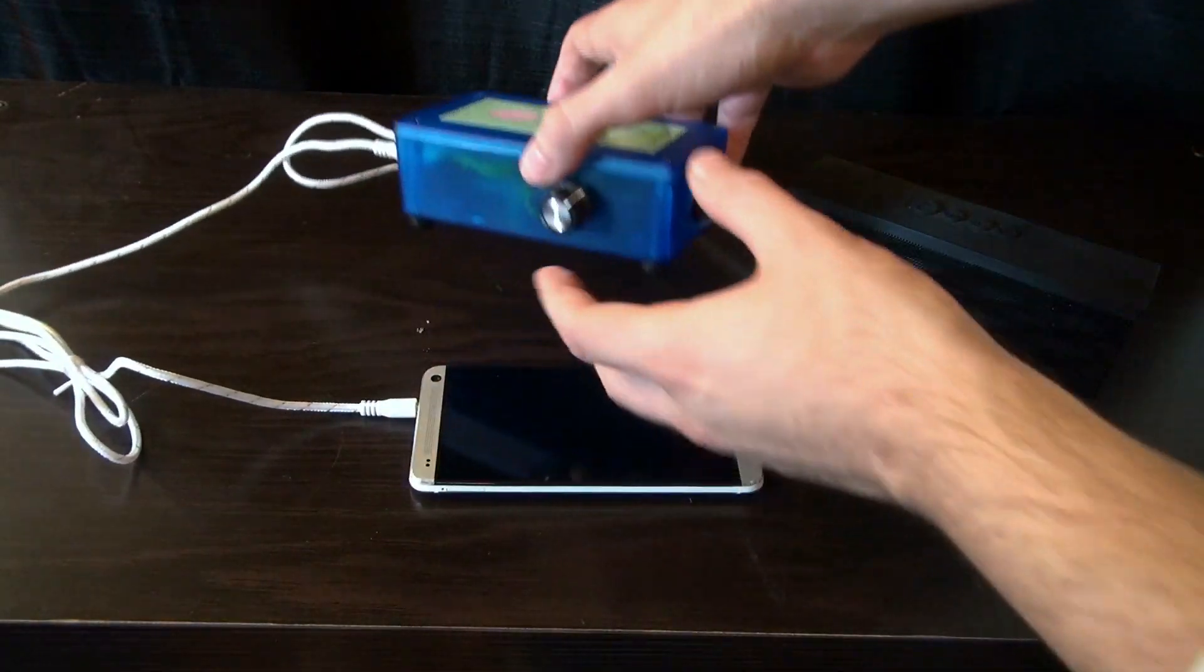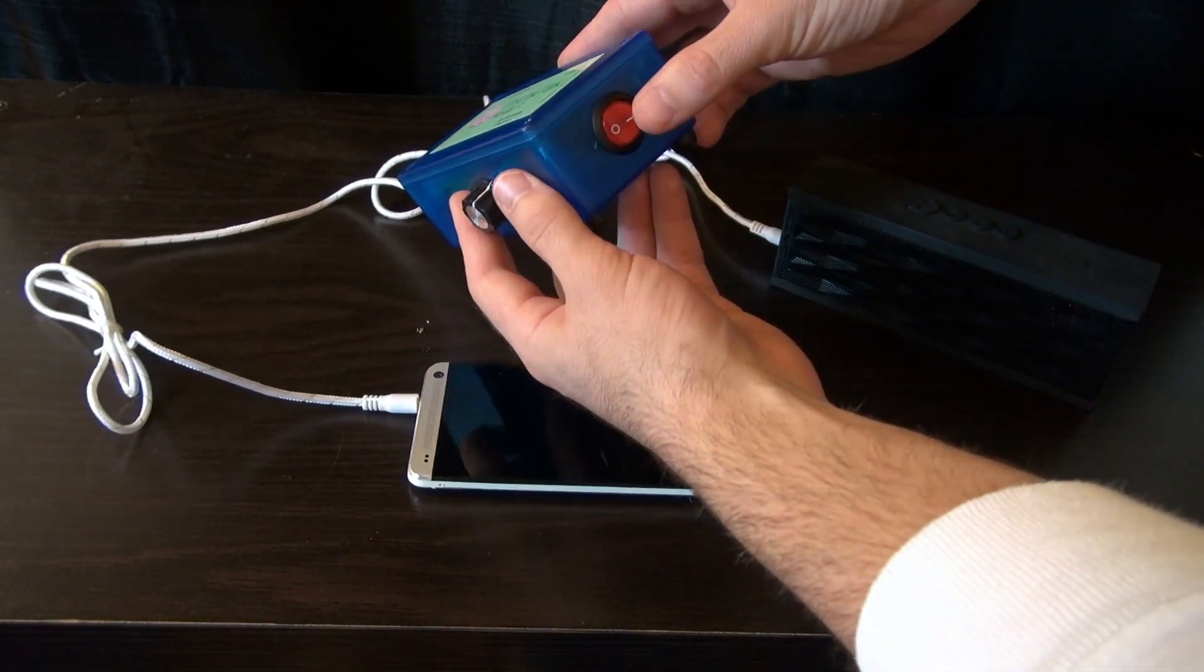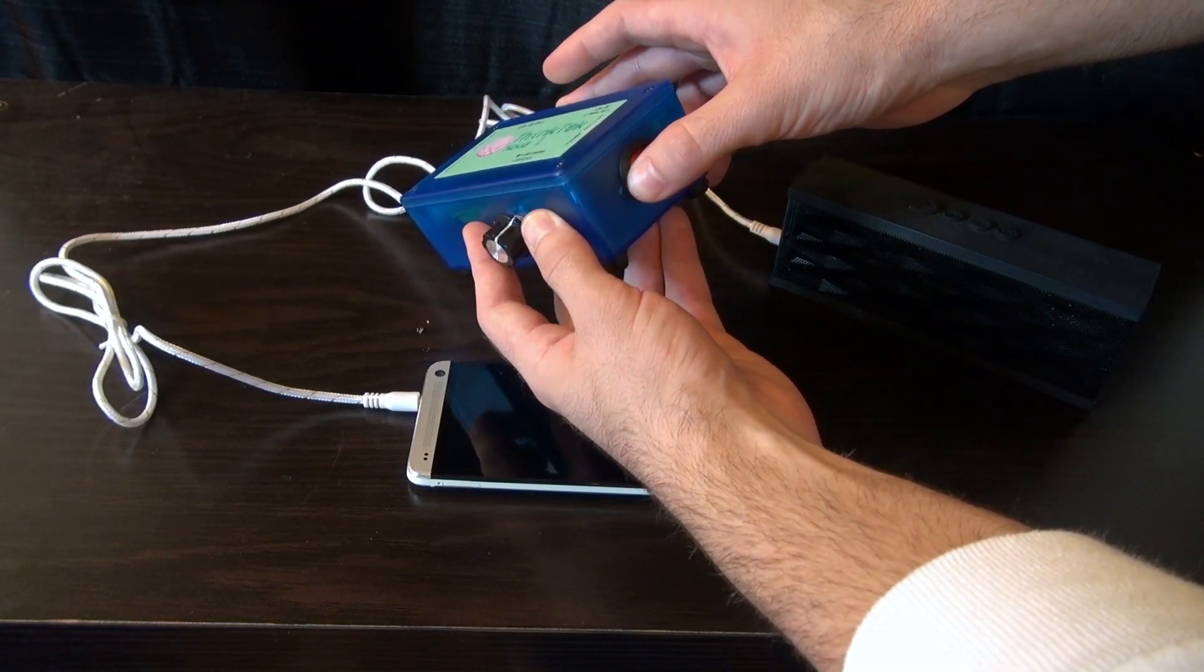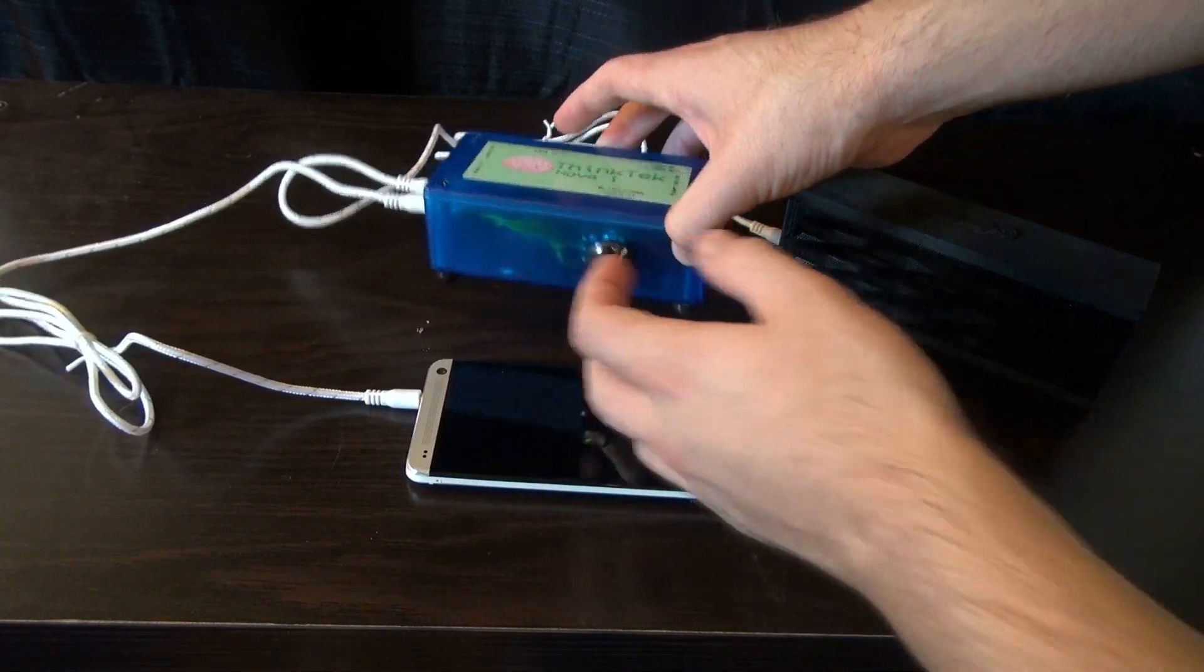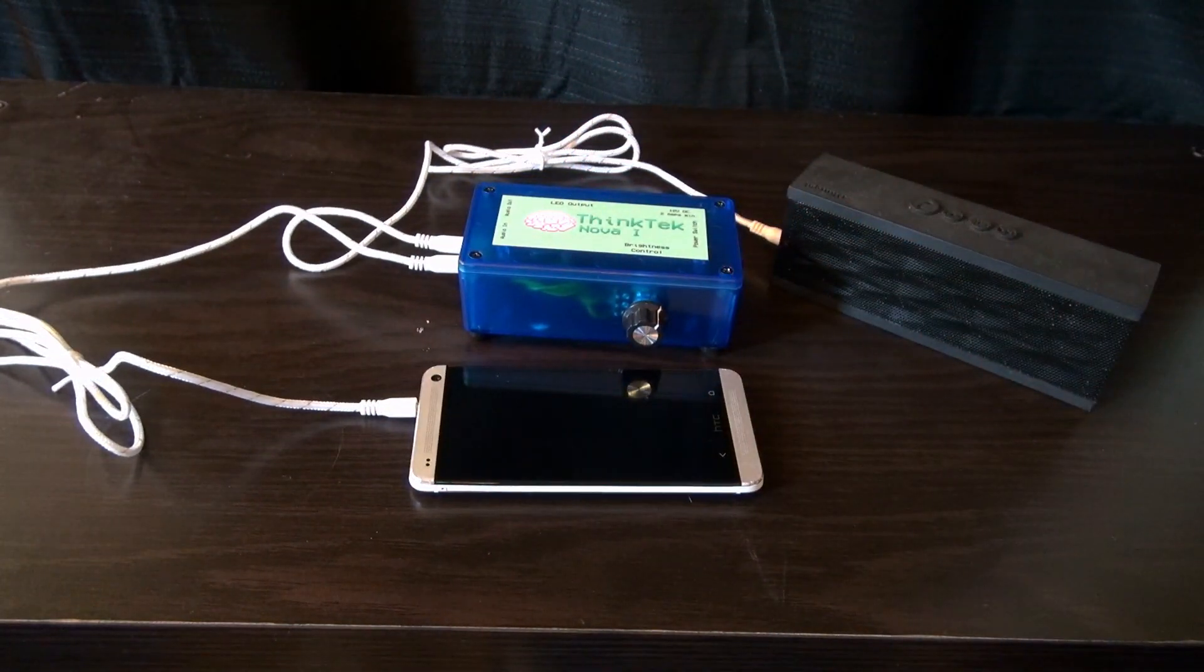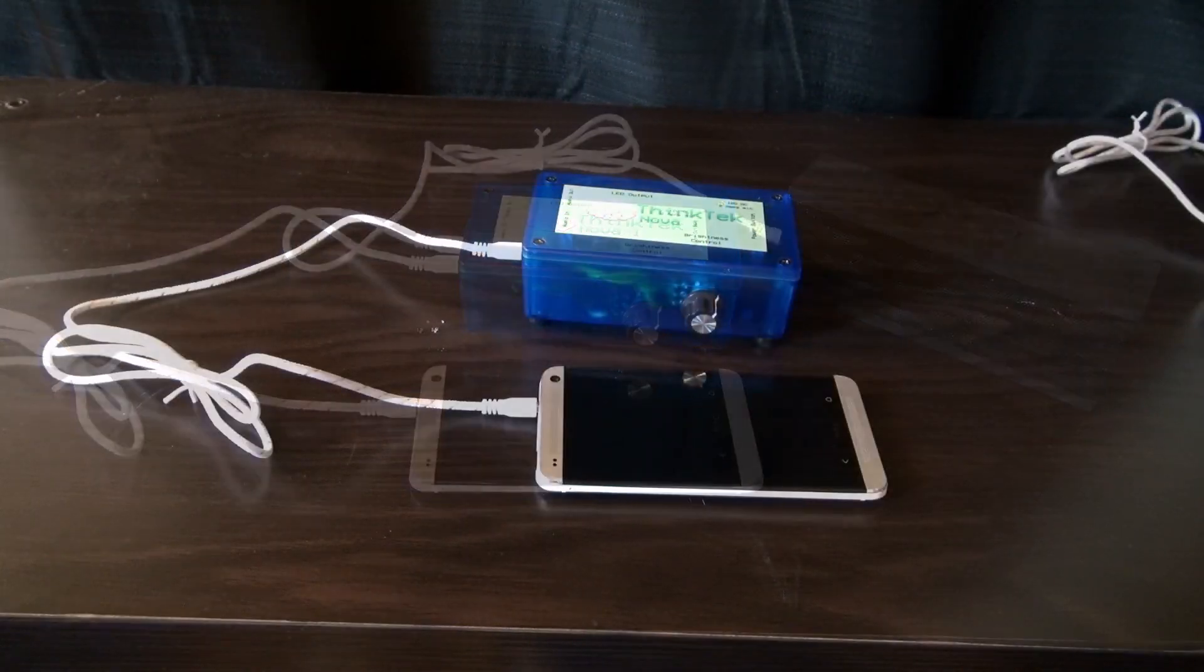The music will pass through the Nova One regardless of whether or not it is turned on, so there's no need to disconnect it should you wish to listen to your music without the light show.